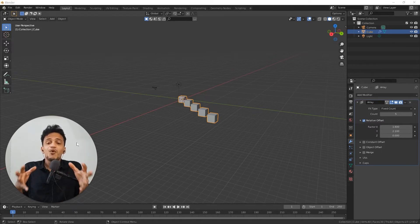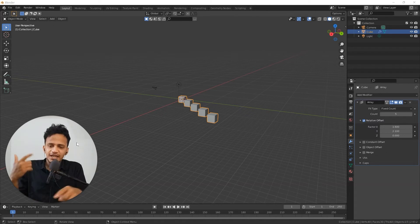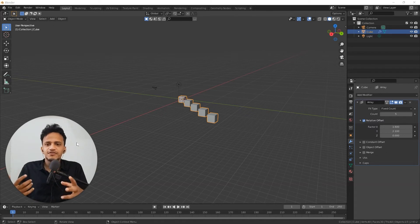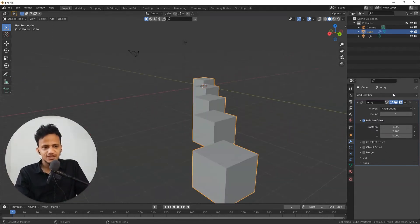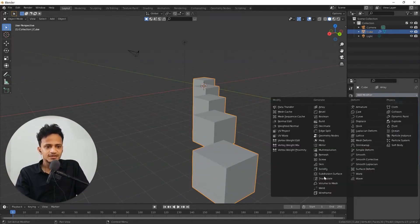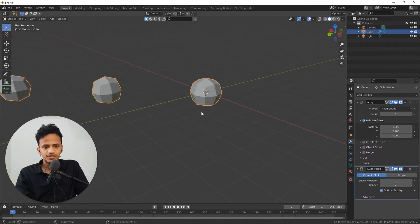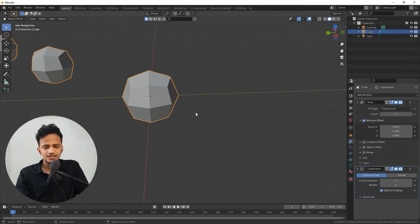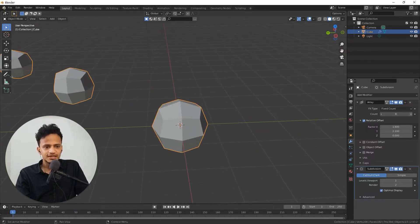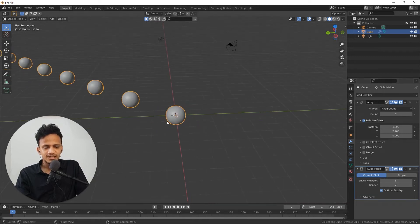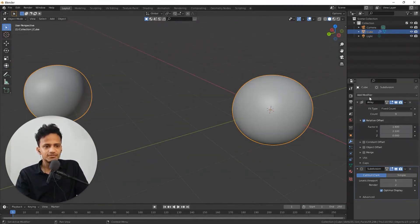Using modifiers you can actually do wonders. By adding multiple modifiers you can create new effects. If I add subdivision surface modifier on top of this, you can see that it is getting subdivided. I can increase levels of subdivision.